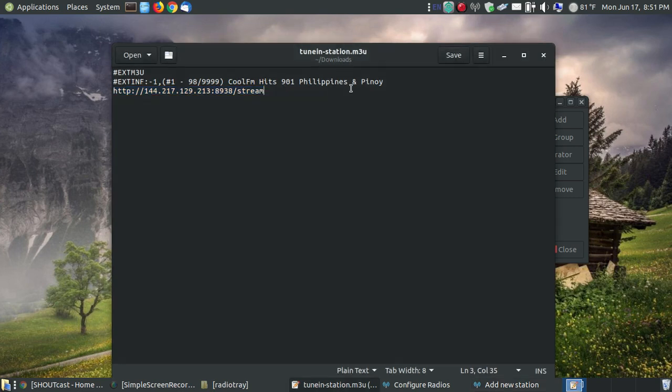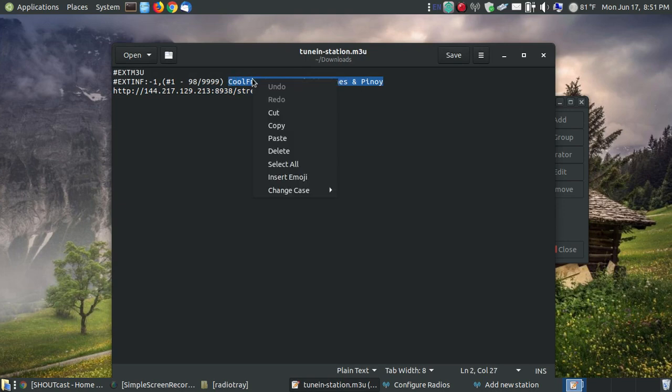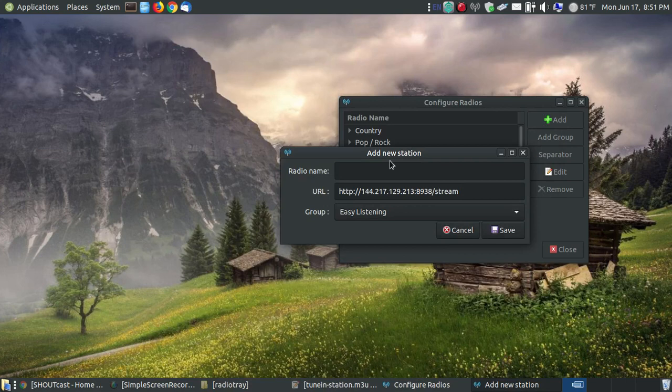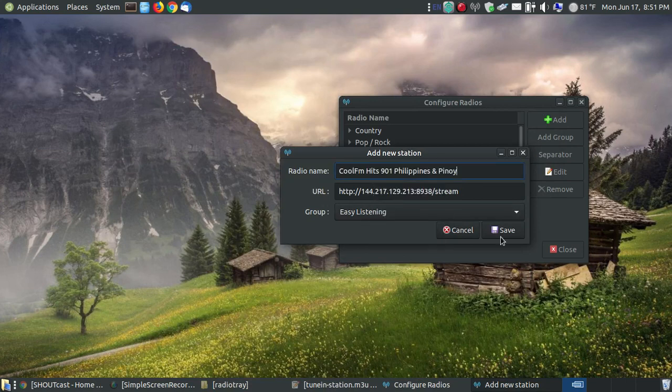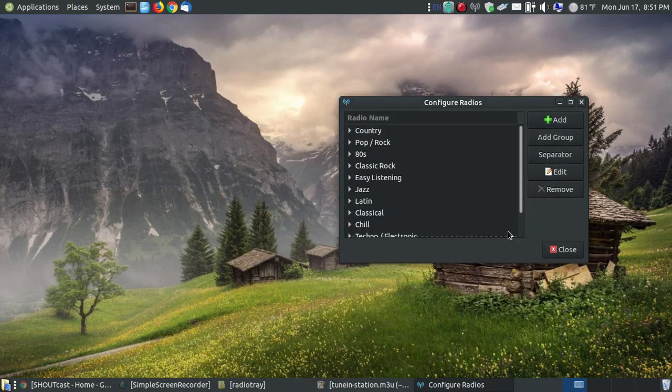You don't have to hit cancel and go back into it. Now the name, this is where you can change the name if you want to. I'll put the cool FM hits 901 the Philippines. If I come up here, I right click paste, and I hit save.